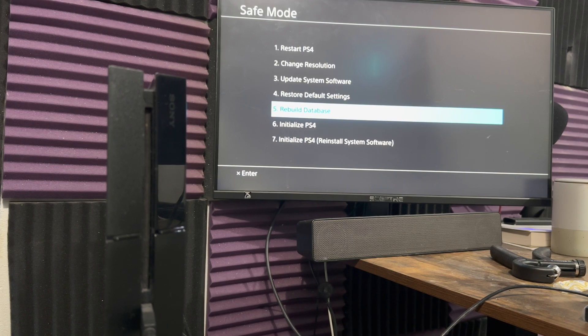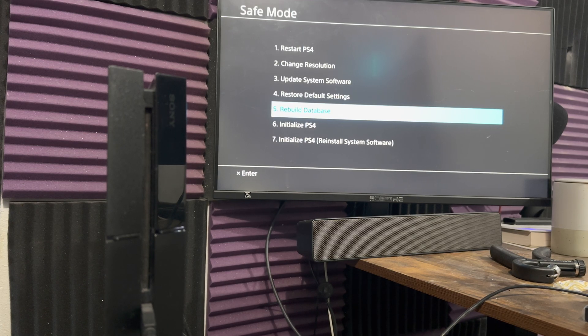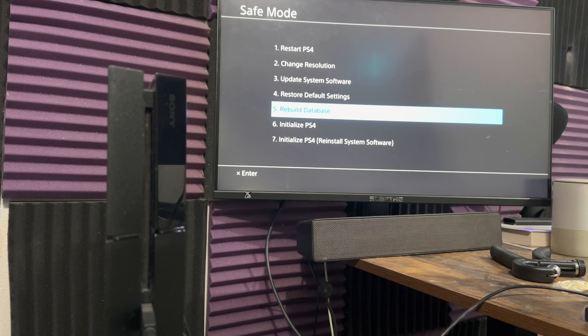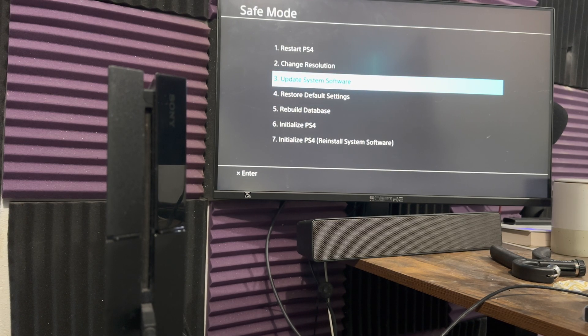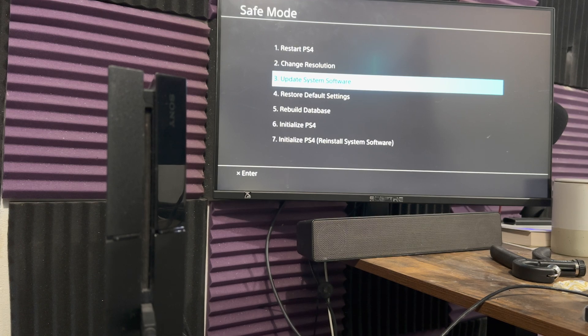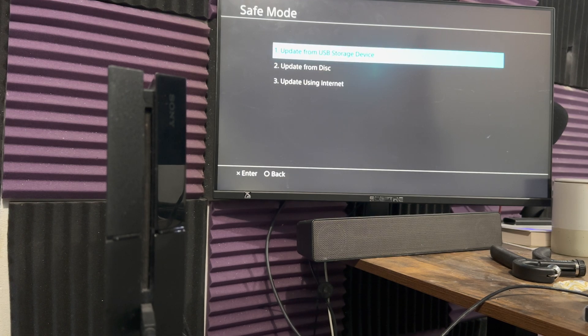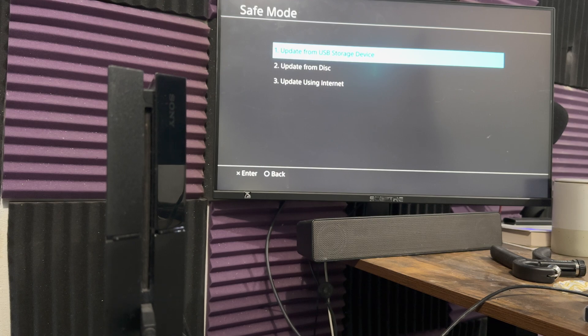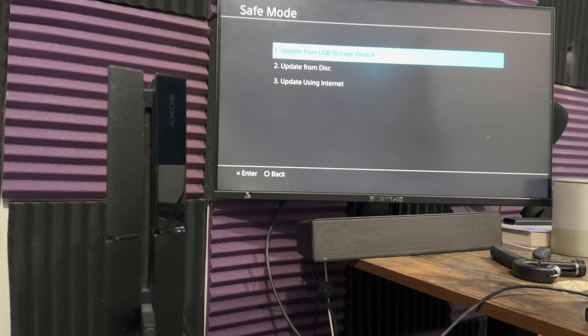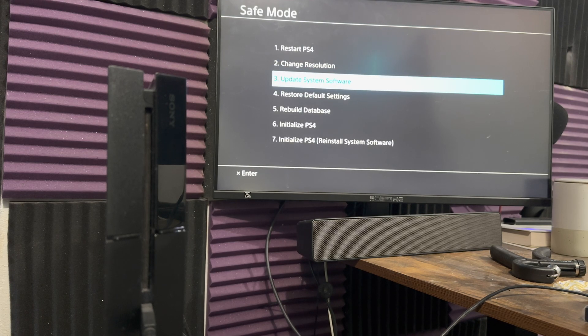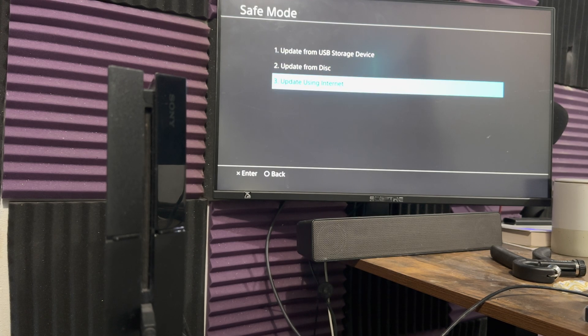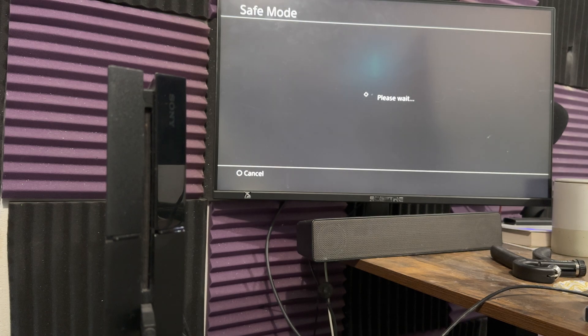The next step is, once you do that, you're probably going to have to come back to this screen again, so you're going to have to turn off your console, come back again. And then the next thing is, in here, we want to go with number three, update system software.